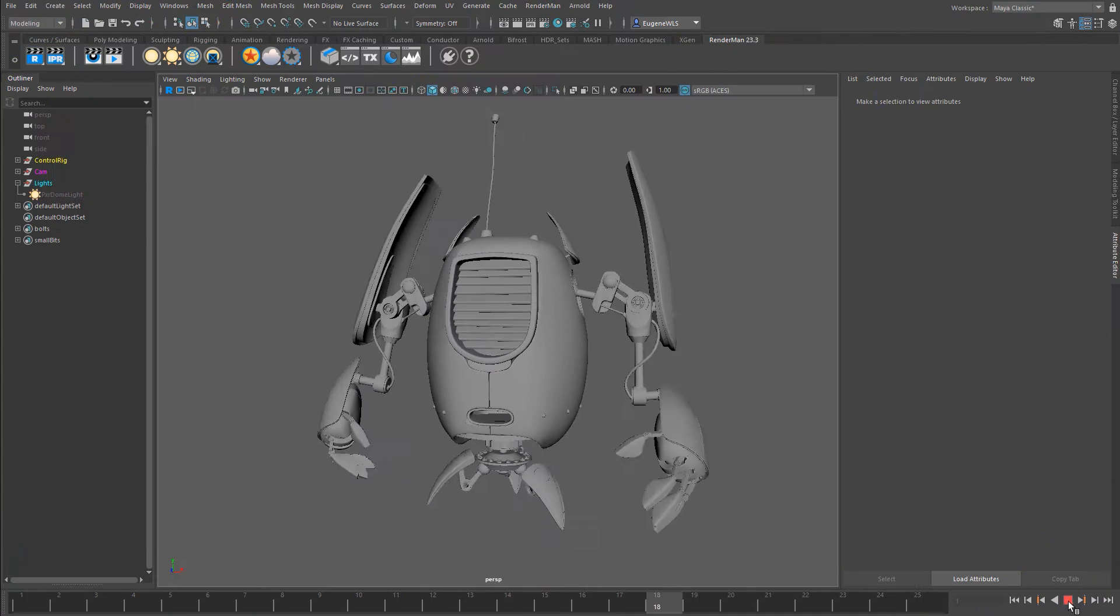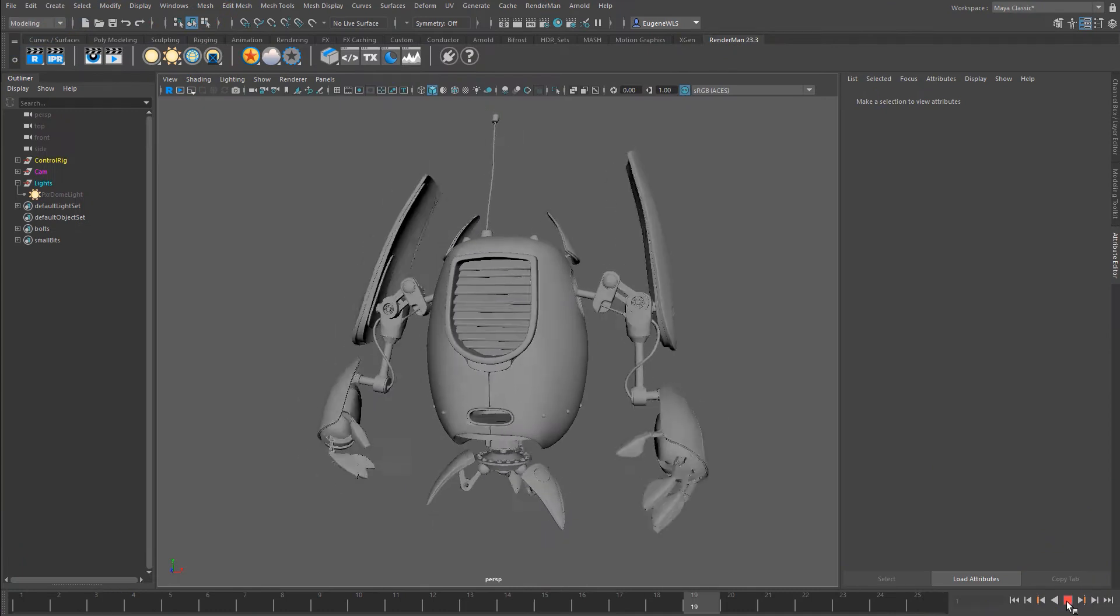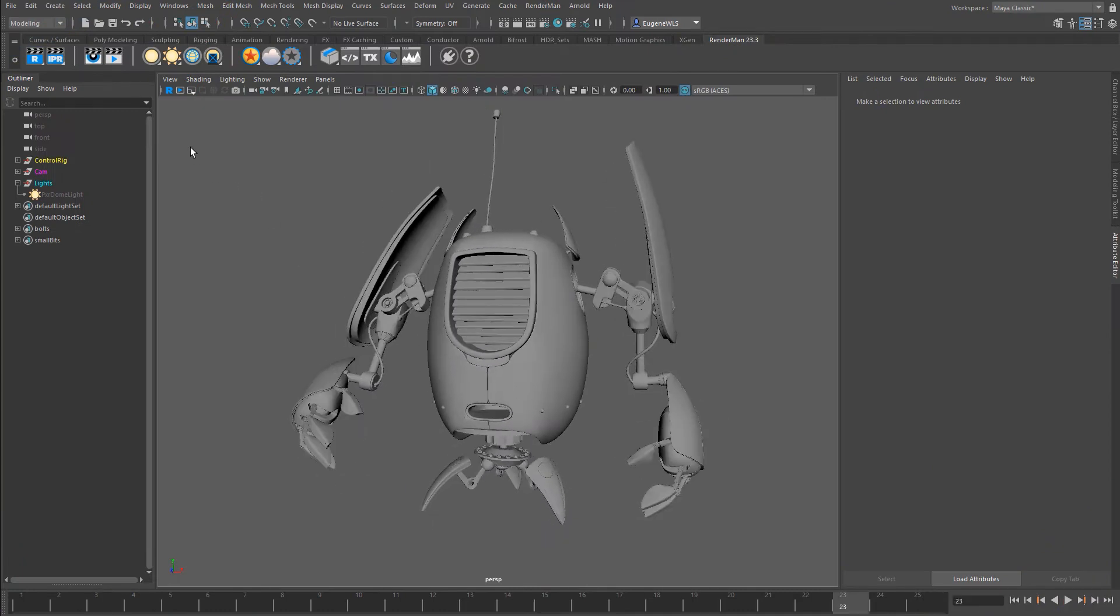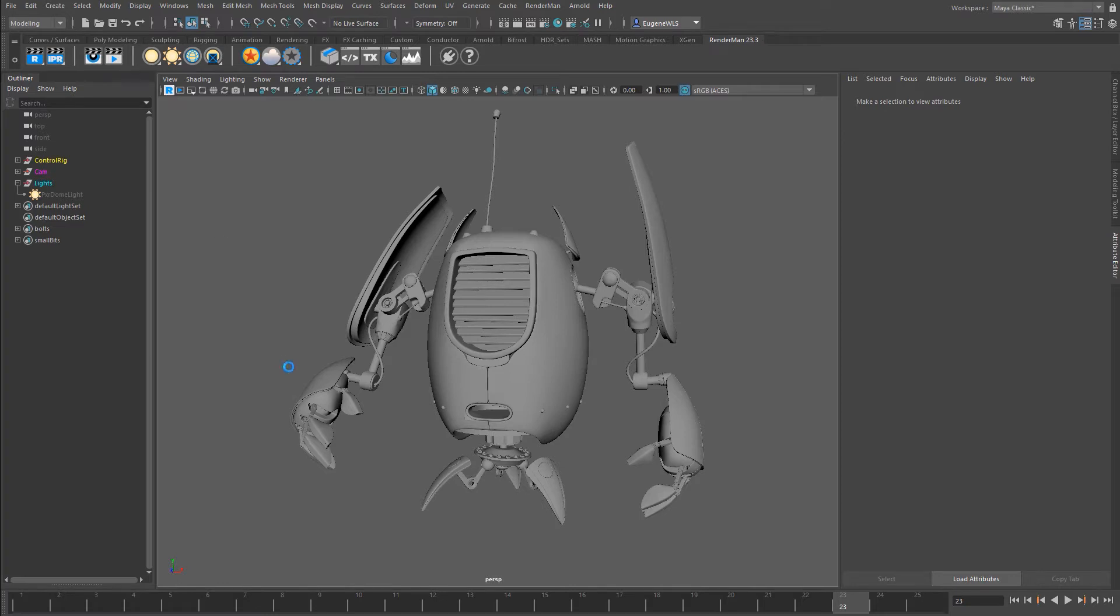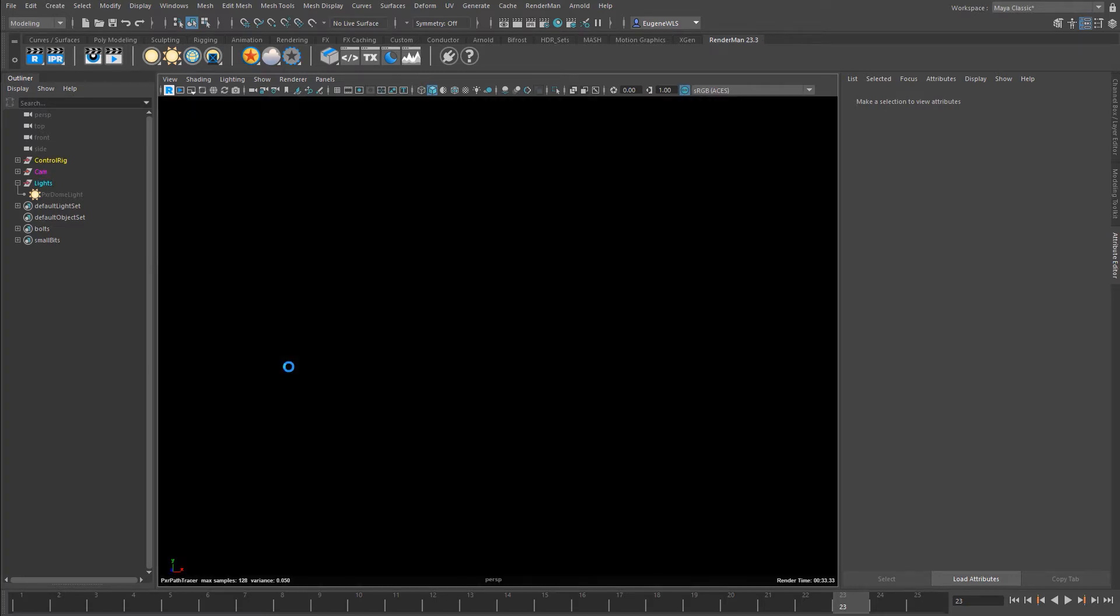Let me stop my little robot guy here. If I come up here to this blue R and click it, RenderMan will fire up in the same way, but this time it'll be inside the Maya viewport.